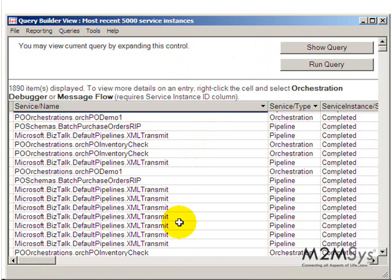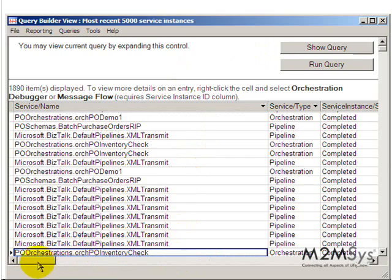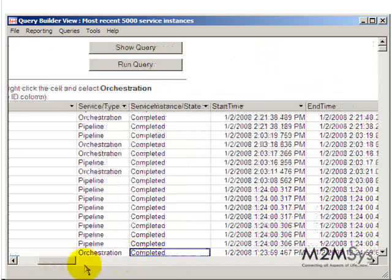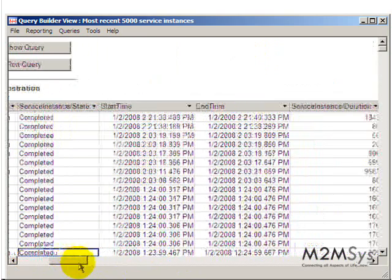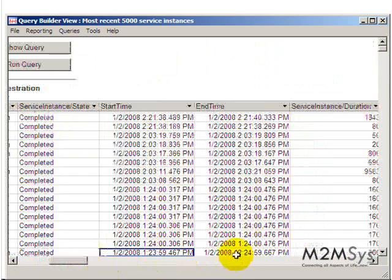And again we're dealing with a very small screen here. Obviously you'd have a much bigger screen in the real world. Here's an example of the last time I ran the orchestration. So you see here orchestration work PO inventory check and you can see that it completed successfully. You can see what date it ran on, what time it started, what time it finished.